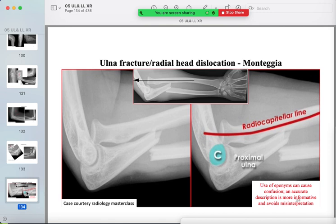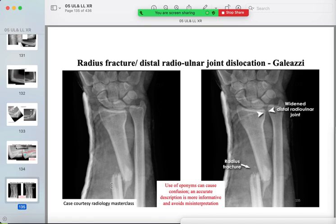Special combined fracture-dislocation types: the Monteggia fracture is a fractured ulnar shaft with a dislocated radial head. In exams, it is better to describe the fracture and dislocation together rather than relying solely on eponyms, as you may confuse them under exam stress. The Galeazzi fracture is a fracture of the radius with dislocation of the distal radioulnar joint.